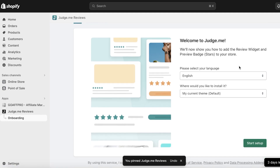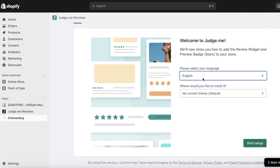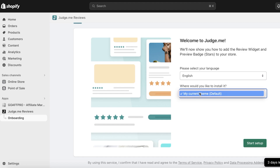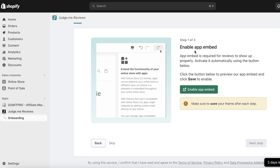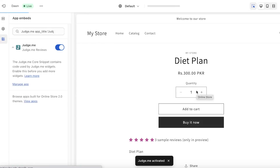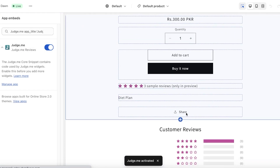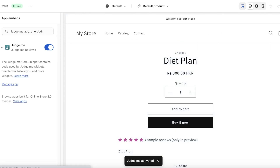It's only a three-step installation. Choose the language you want — I'll select English — and then your current theme, which is the default theme. Then click on Add App. I recommend setting up Judge.me here since it's only three steps. The first thing is to enable your App Embed, so click on Enable App Embed. A new tab with your Shopify website editor will open and automatically enable the Judge.me reviews app. You'll see the app gets added — then click Save on the top right.